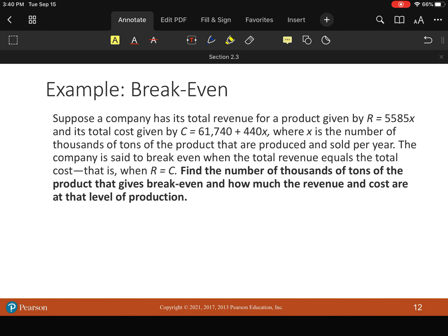All right, so to wrap this up, two quick applications. So in business, of course, you want your revenue. Well, you really want to make more money than it costs you to drive your business or to create your business. So you're looking for profit.